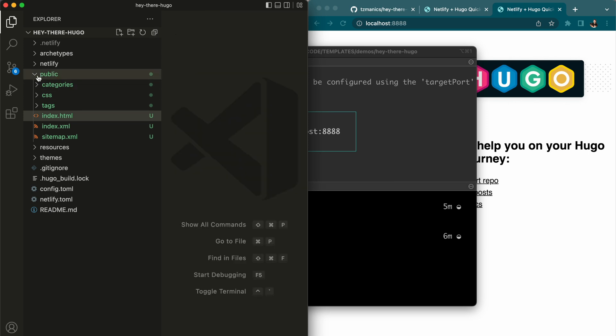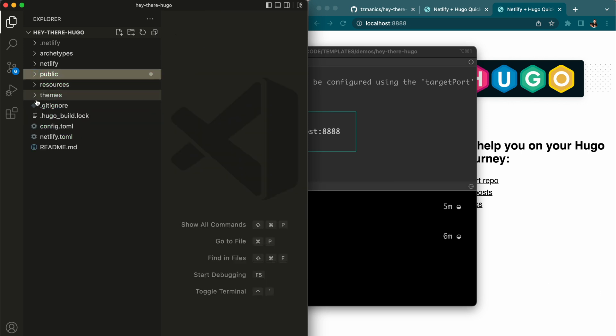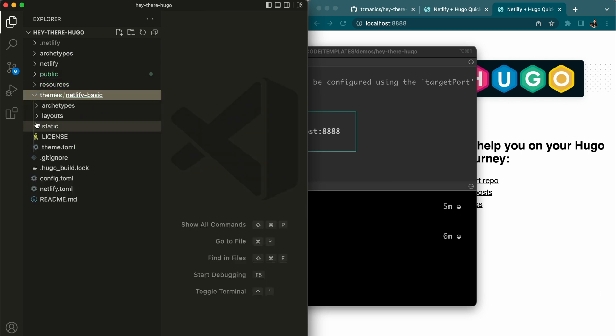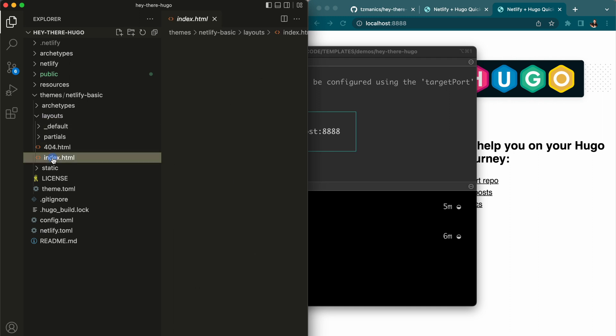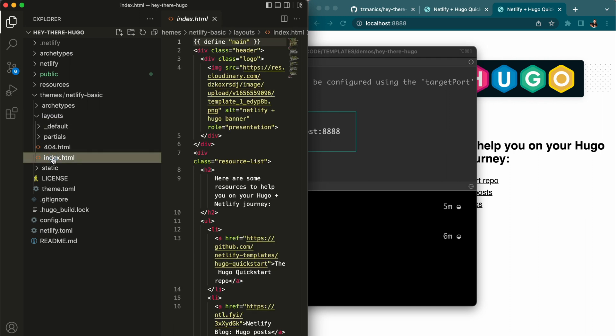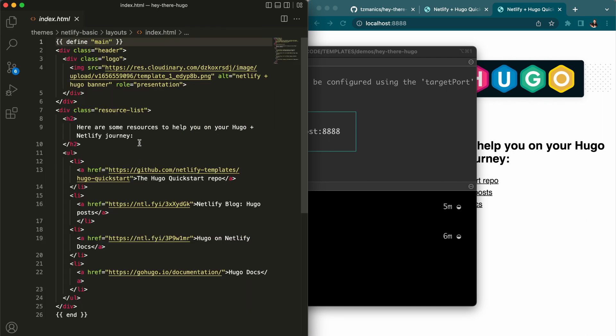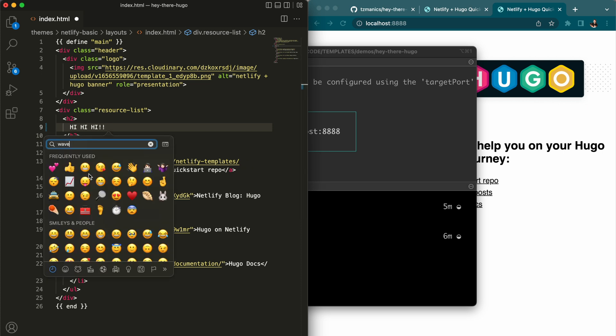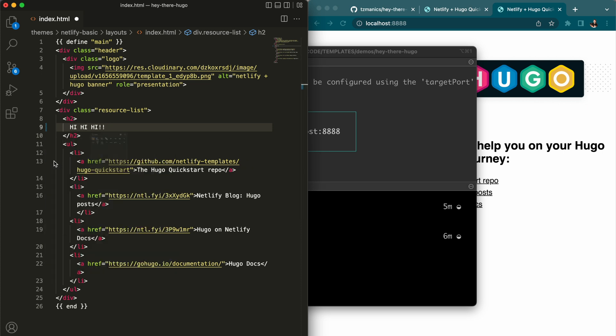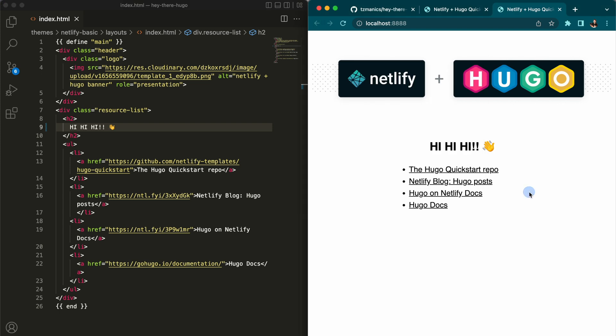So public is something that is made from this theme layouts and index.html. So when we update this, this is what the Hugo server looks at when it hot reloads. So we go ahead and add some new text.